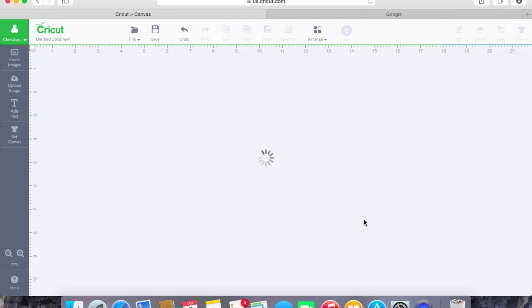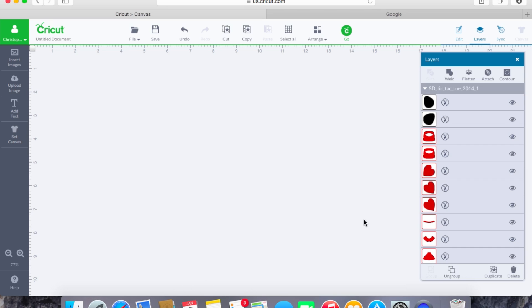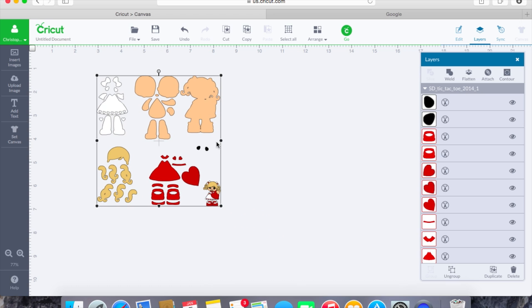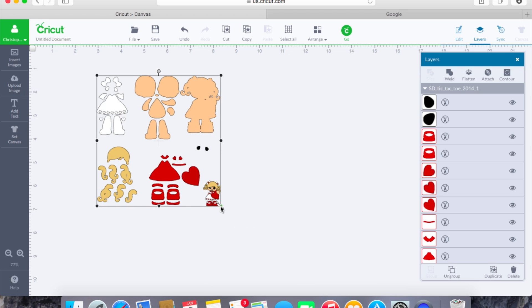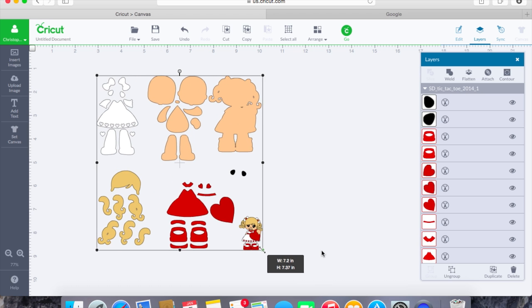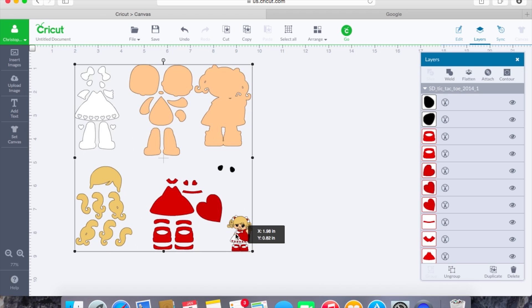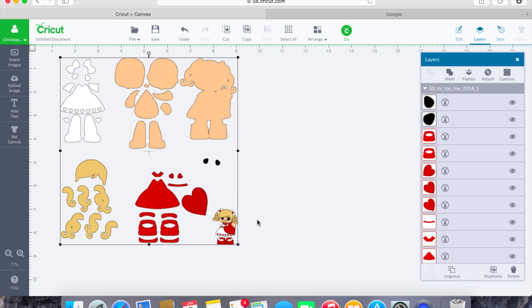And again like I said everything that is going to come into our Design Space here that is an SVG file is going to be cut on different layers. So thankfully with ScrappyDoo what they include is a little picture of what the image is going to look like.